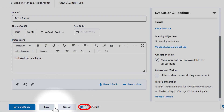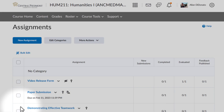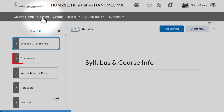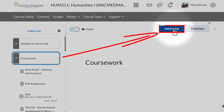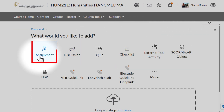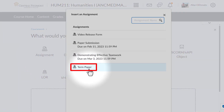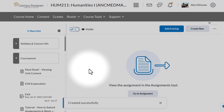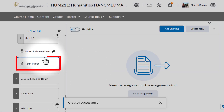I'm going to make the assignment visible, then save and close it. From here, let's go over to Content, where we can add the assignment we just created for the student. I'll go down to Coursework, go over to Add Existing, and find that assignment. Right at the bottom I see Term Paper, and I'll click on that to add it to Coursework.